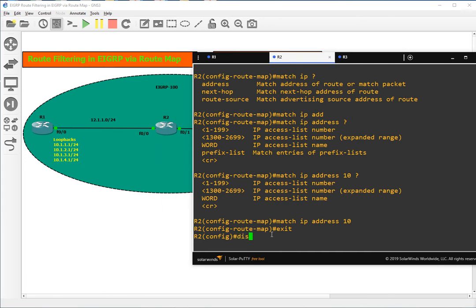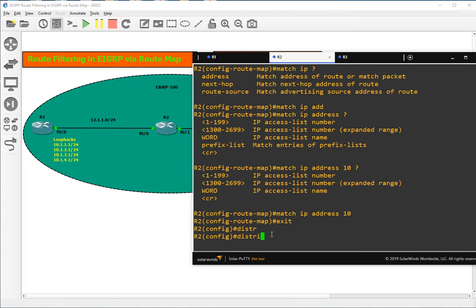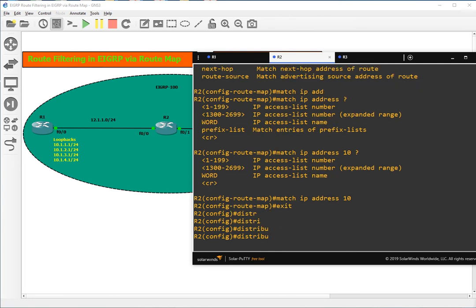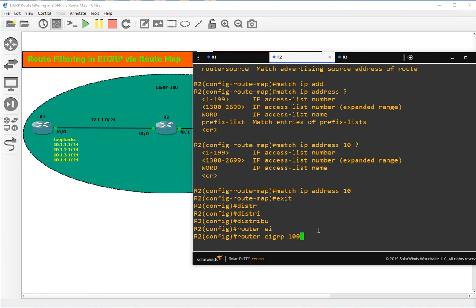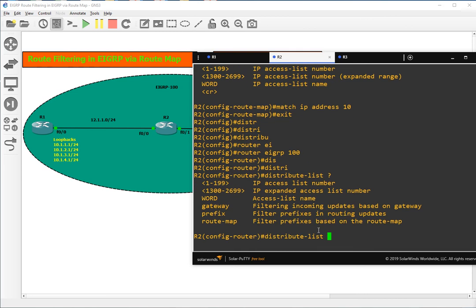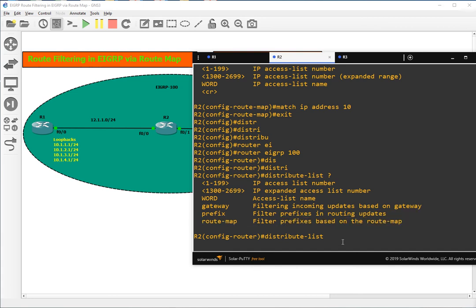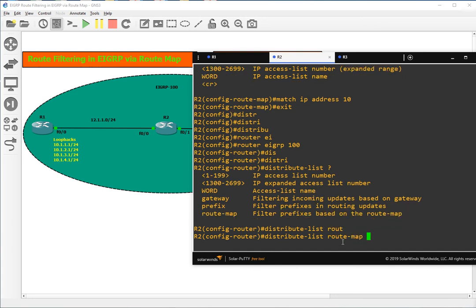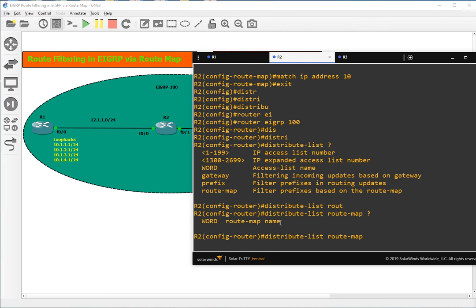We go into router EIGRP 100 and use the distribute list command. Here we have the option of using a route map for filtering. We will use the route-map option. The name of the route map we created is Cisco.